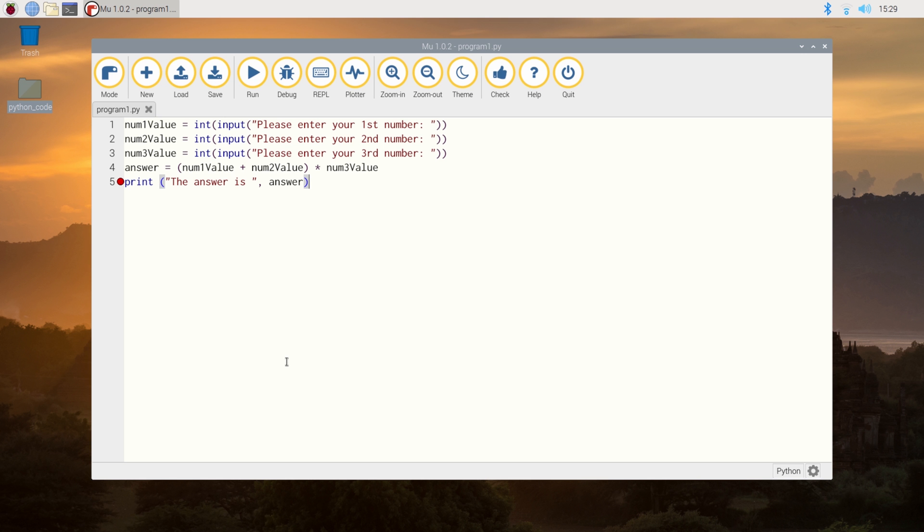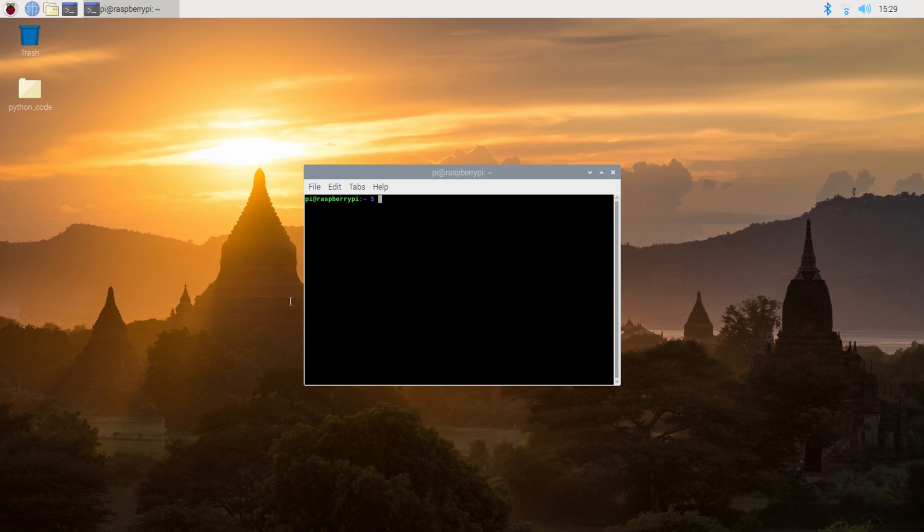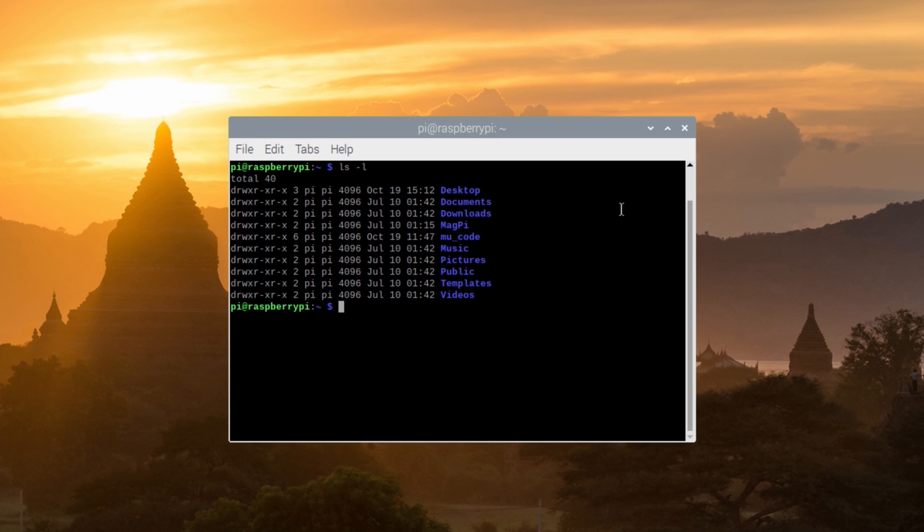Now, we're going to quickly close the IDE, and we're going to run the code directly from the command line and not inside the IDE anymore. This is a way a lot of code tends to be run on most systems. So we're going to quickly check which directory we're in, and we're going to change into the desktop directory and into the Python code directory and have a quick look at that.